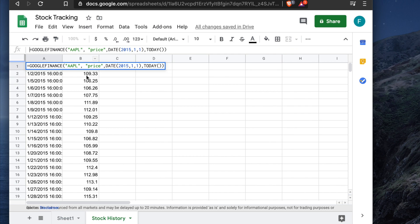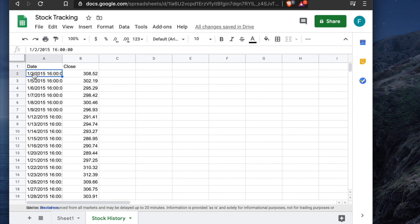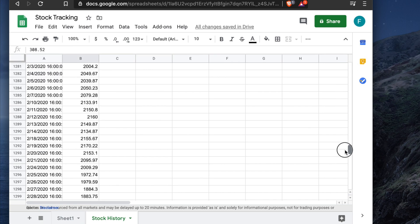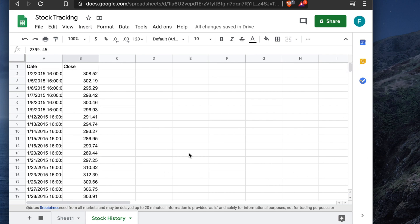To pull a different stock, just change the ticker name. For example, change it to AMZN for Amazon and hit Enter. You'll see that in January 2015, Amazon's price was $308, and today it's around $2,399 — a huge increase. If you held one share back then, you've earned a lot.